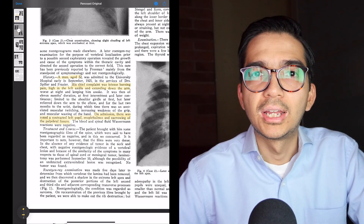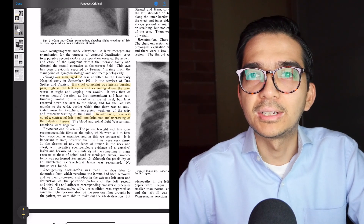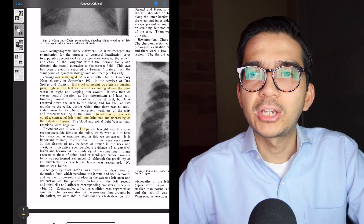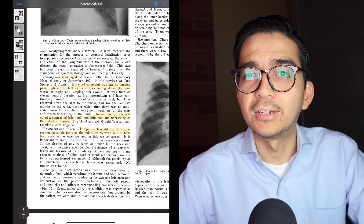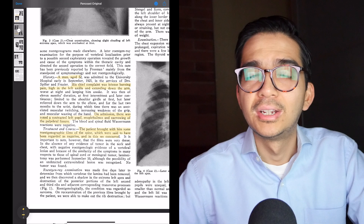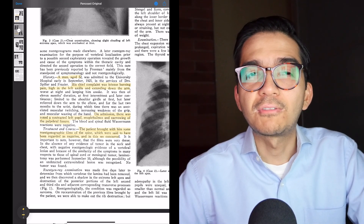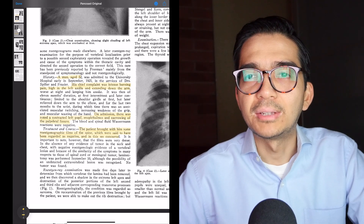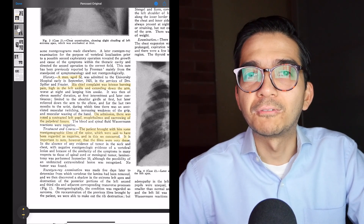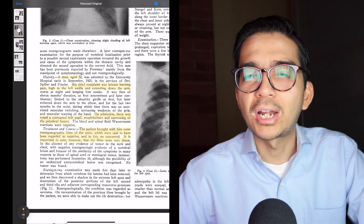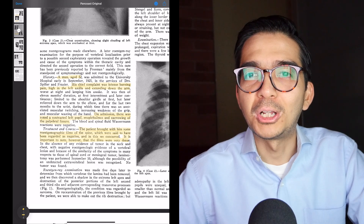The patient brought films of the spine which were regarded as negative, and in this they concurred. That's really interesting because Pancoast is very candid about missing this finding on the initial study, but he also writes it's important to note that the films were very dense. So already radiologists back in the 1920s were hedging based on the quality of the films.